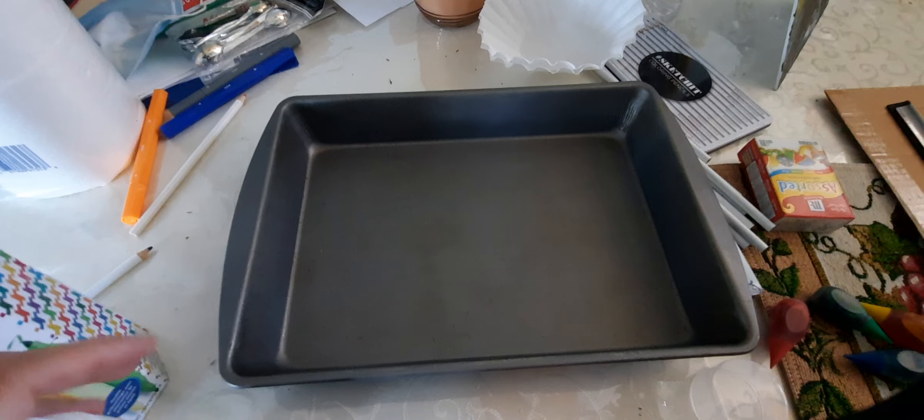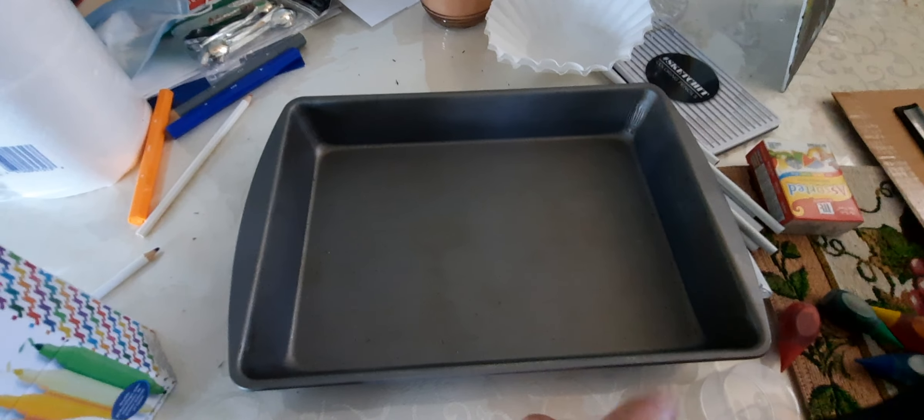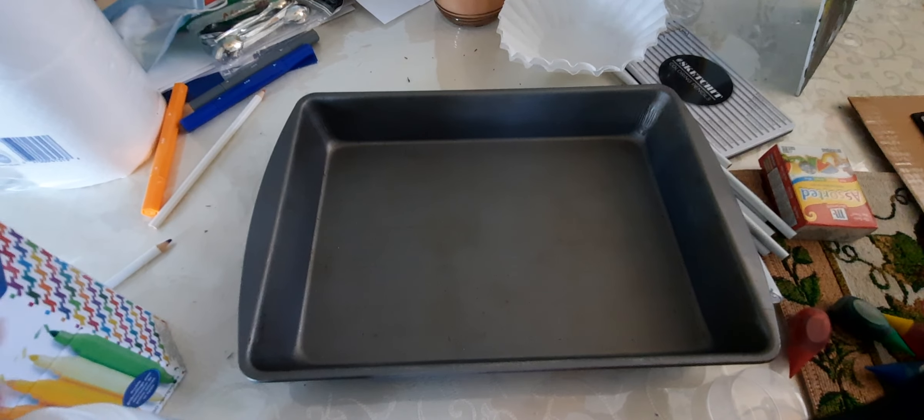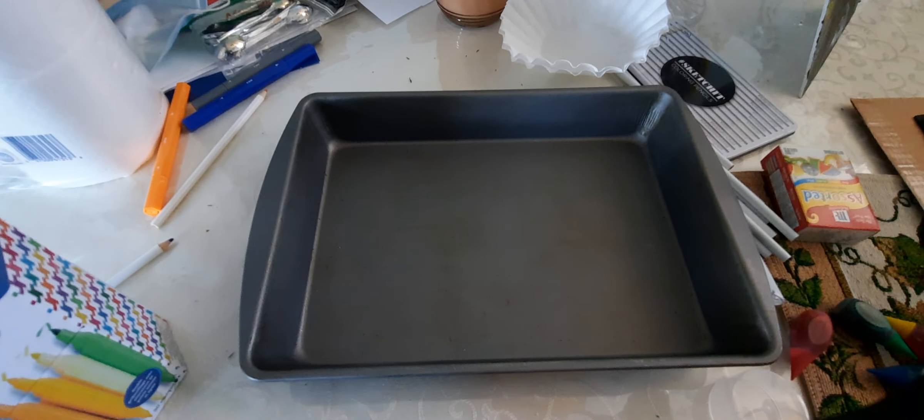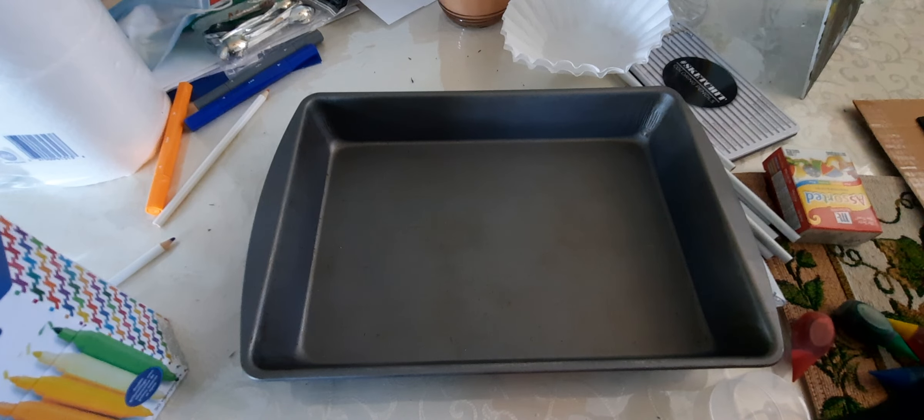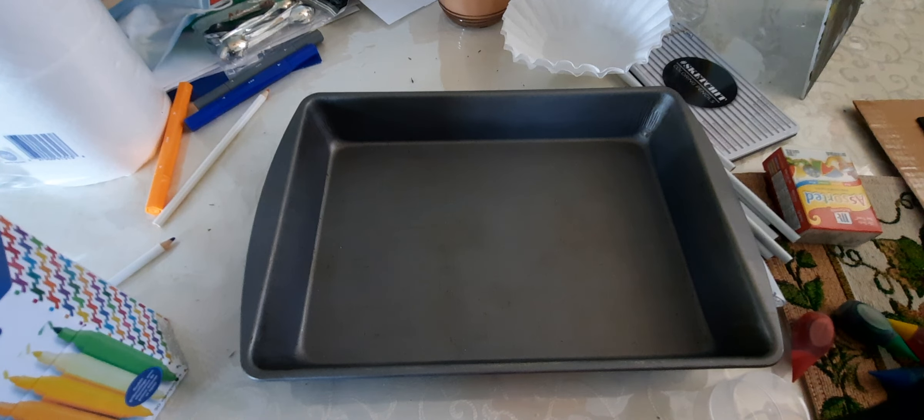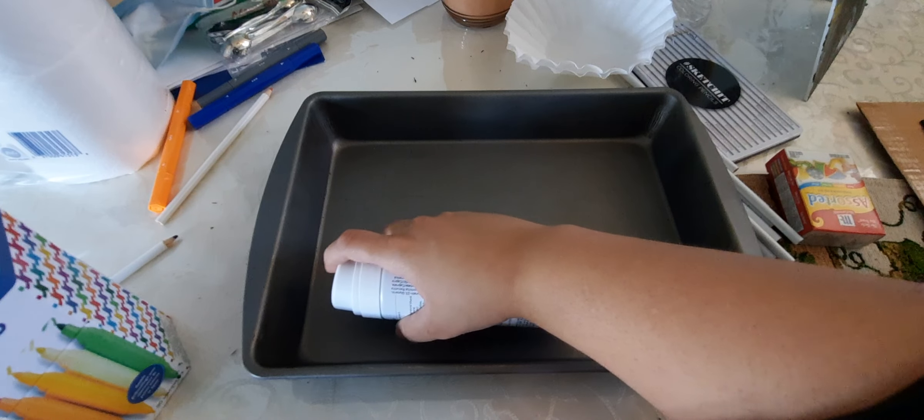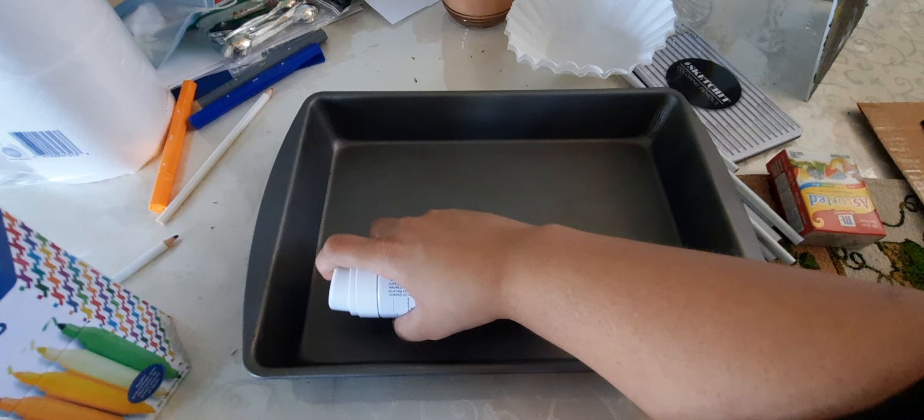I will explain in a moment. Alright, so what we're going to do is take this shaving foam, shaving cream I'm using, and let's see how it comes out.